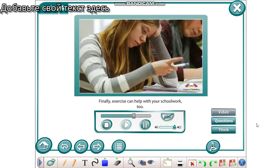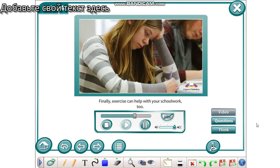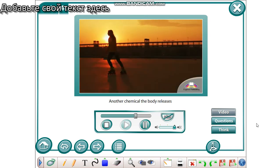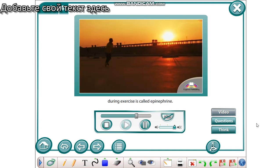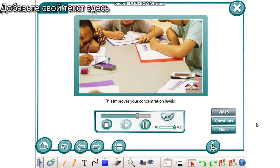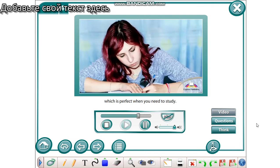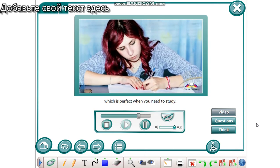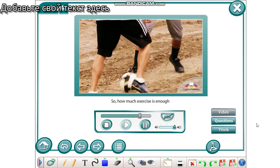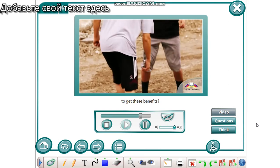Finally, exercise can help with your schoolwork too. Another chemical the body releases during exercise is called epinephrine. This improves your concentration levels, which is perfect when you need to study. So how much exercise is enough to get these benefits?